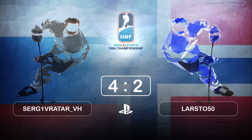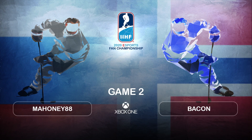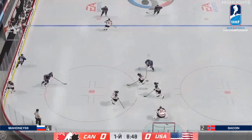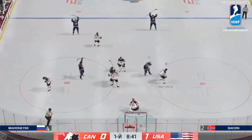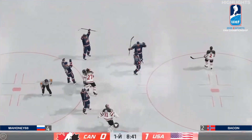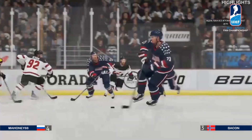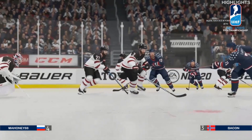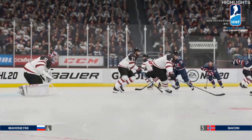He'll score, and that is how game number one will end. Game two, Mahoney versus Bacon. Here's Mahoney — turned over, and Bacon's going to rip a clapper. And it's now 1-0.